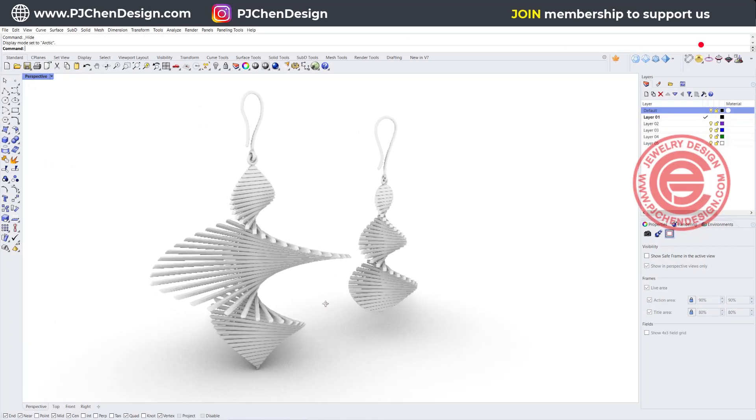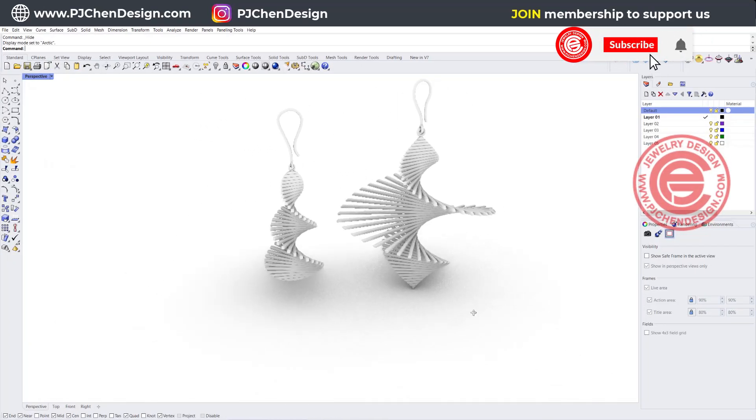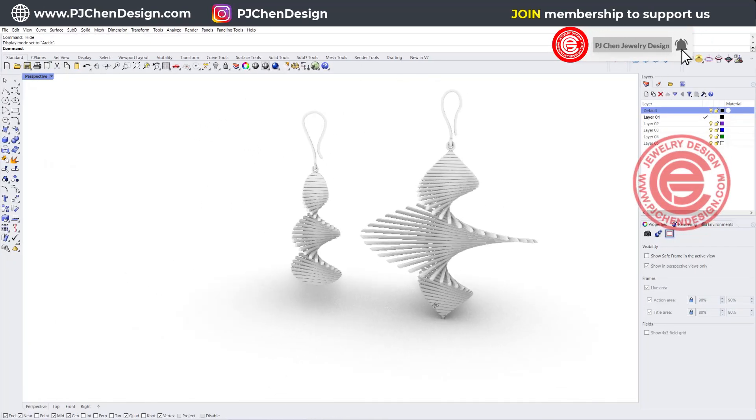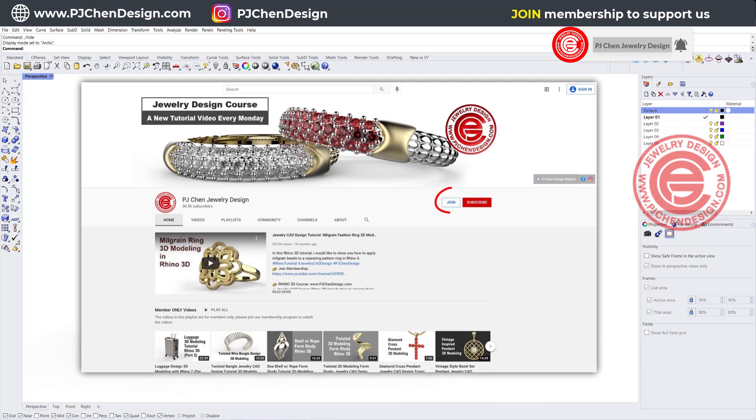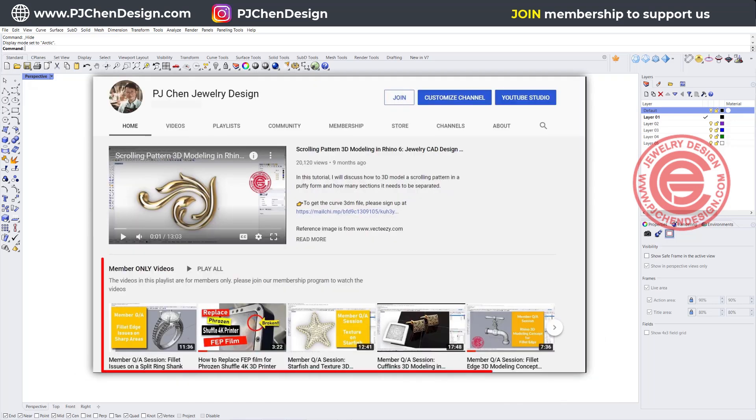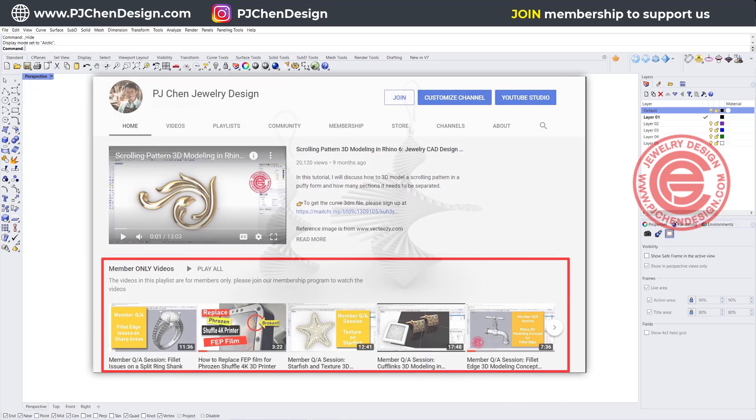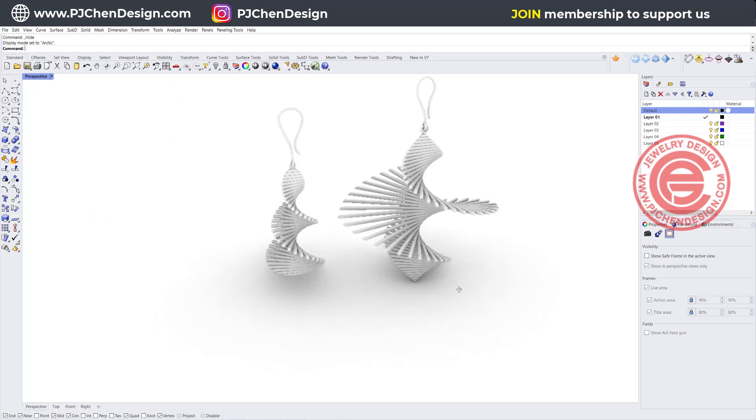If you are interested to learn more about Rhino, I have a lot of tricks and tips in my membership program. Sign up for the membership. A small amount of money is helping me as an individual YouTube creator to create more free videos for everyone. Thank you for watching and I'll see you next time.